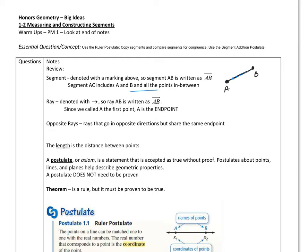And then we've got a ray, which has an endpoint. So let's say that this endpoint is P, and it goes in this direction towards Q, so it would continue on in that direction forever, and we would say P is the endpoint.